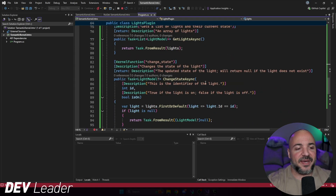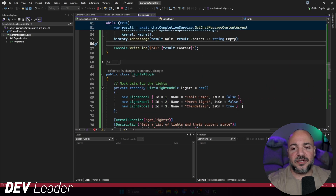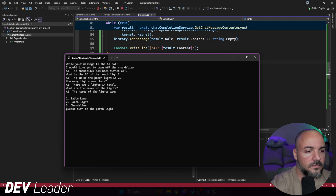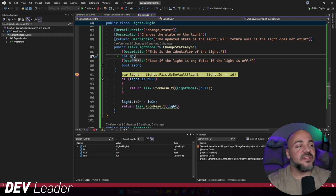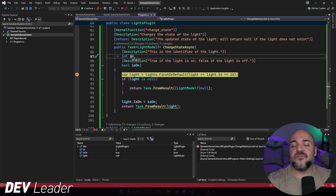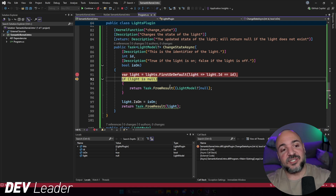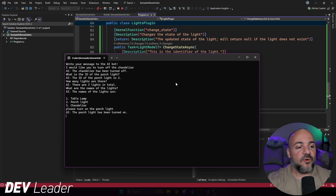Let's put a breakpoint inside the plugin to prove the LLM is actually calling our code. We should know the chandelier was on and is now off. I ask it to turn the porch light on — and we hit the breakpoint. The LLM was able to call this code. It knows the ID of the porch light is 2 from the plugin information, and IsOn is set to true because I told it to turn on the porch light. When I step through and press F5, it says 'The porch light has been turned on', and we confirmed it was actually calling the code in the plugin.